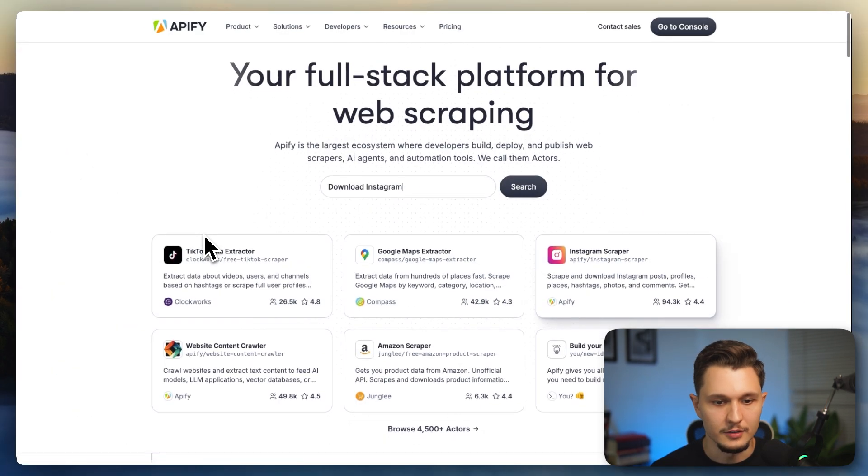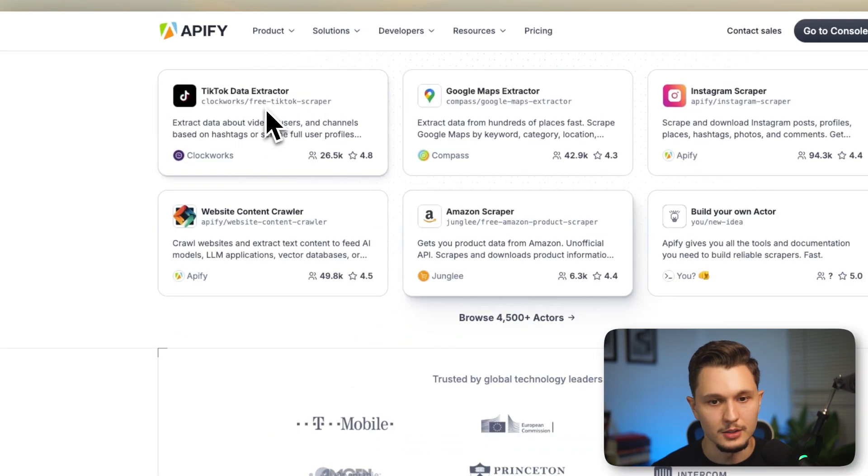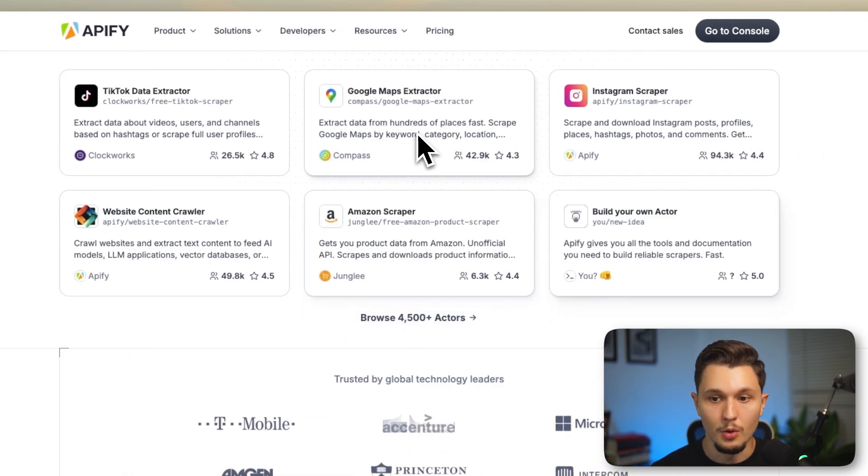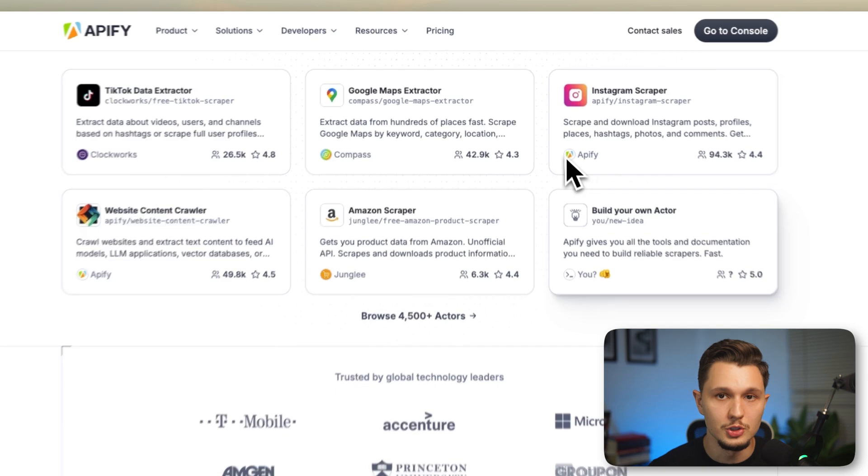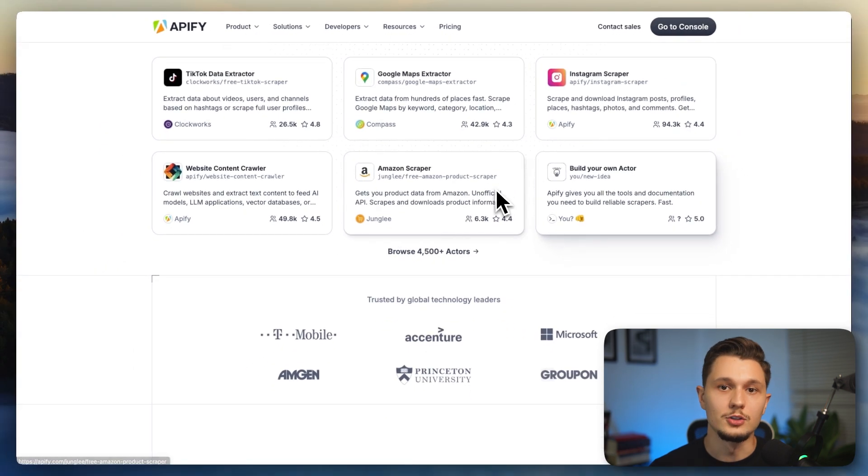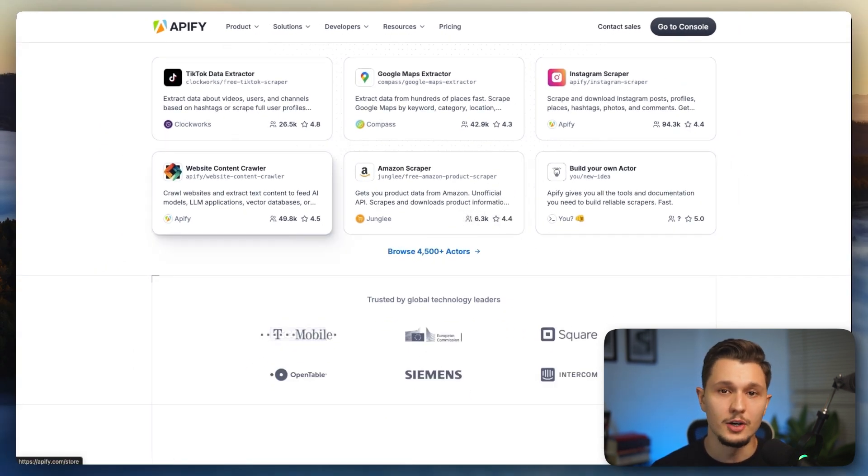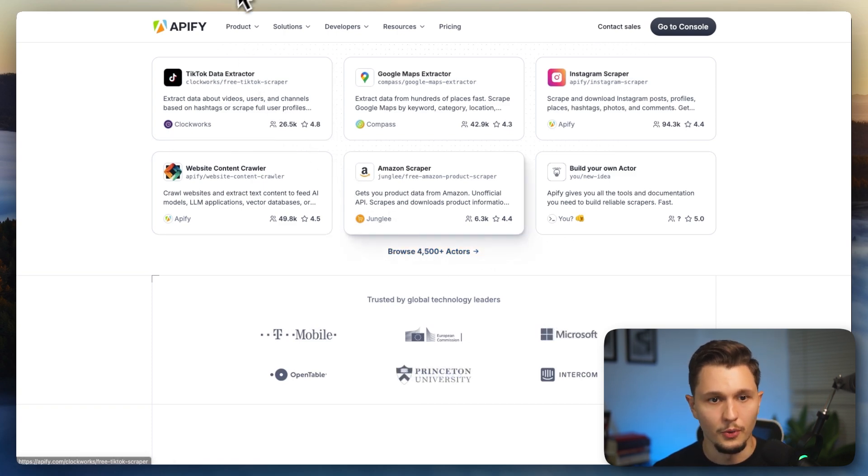So let's take a look at this as an example. You could extract data from TikTok. You could extract data from Google Maps or even Instagram. You choose. There are actors that were built to scrape pretty much any website on the web. In fact, there are 4,500 actors for you to choose from.